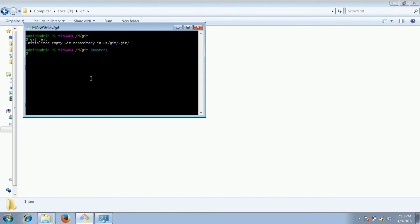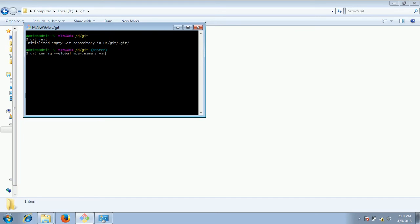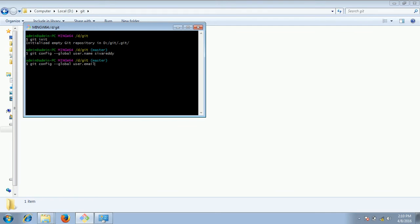In order to set the global parameters we use the command config. Git config global, you need to set user name and I'm giving Shivarady. And similarly you can give git config global user dot email, you can give your email. I'm just giving my random email something like this but you need to give the proper email.